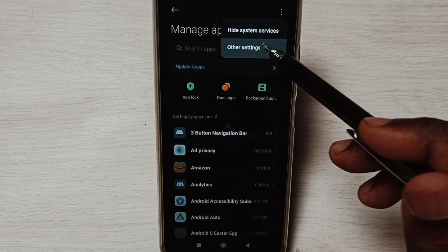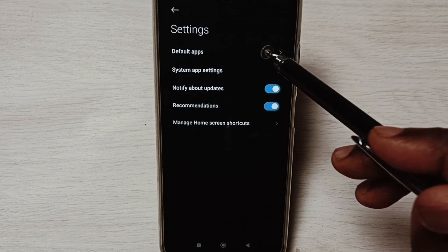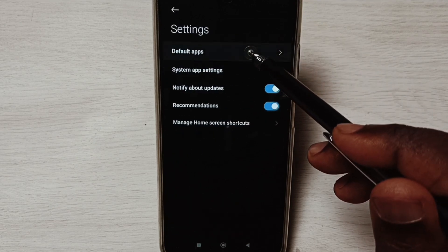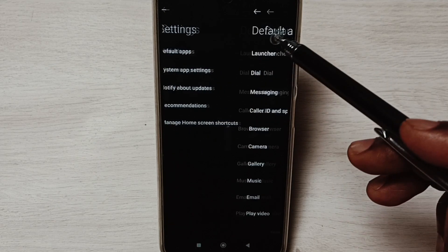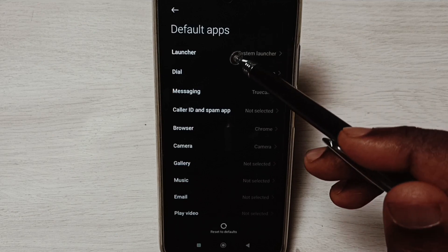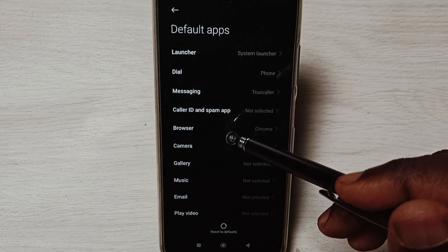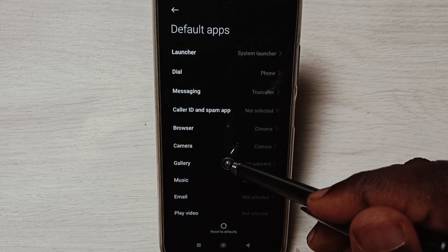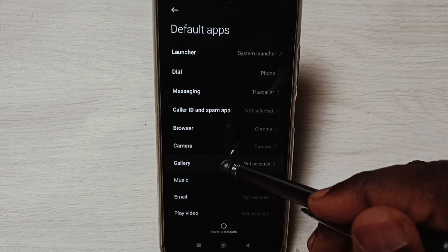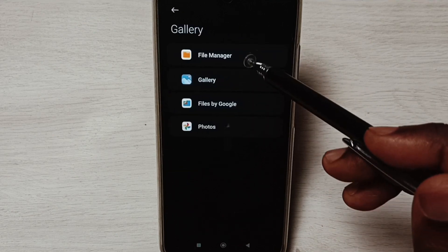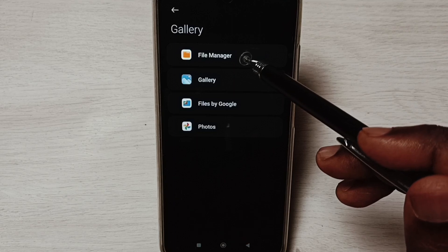Select Other Settings, select Default Apps. From this list we need to search Gallery. Here we can see the gallery apps.